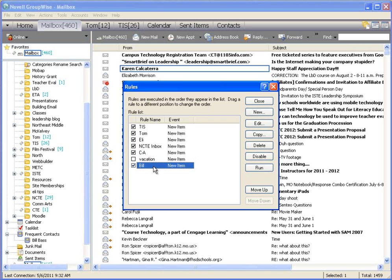Now, if I already have emails in my inbox that meet the requirements for that rule, I can highlight it and click run. And that will take any past emails and throw them into that specific folder or do whatever I just set my rule up to do.